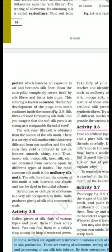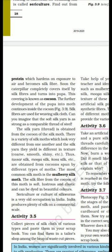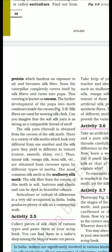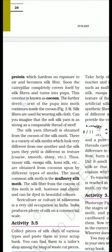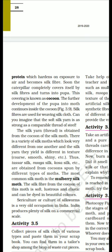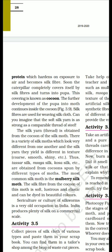Yarn is obtained from the cocoon of the silk moth. There is a variety of silk moths which look very different from one another, and the silk yarn they yield is different in texture — coarse, smooth, and shiny. This gives us different types such as Kesar silk, Moonga silk, and Kosa silk.